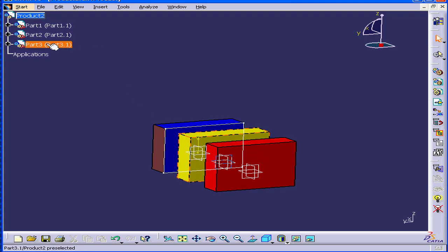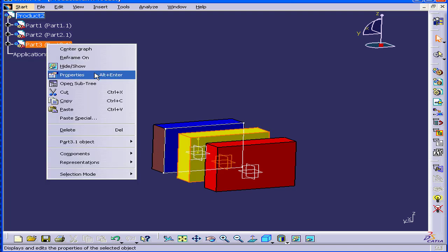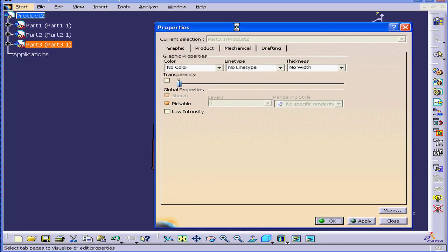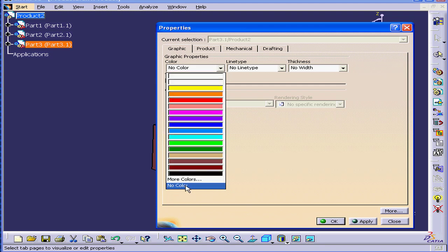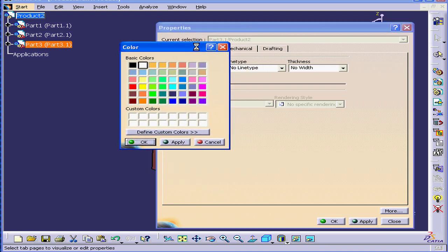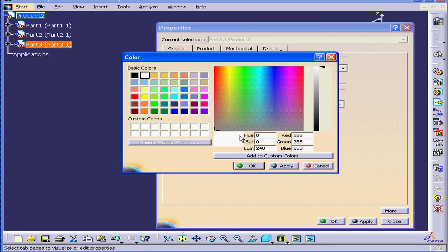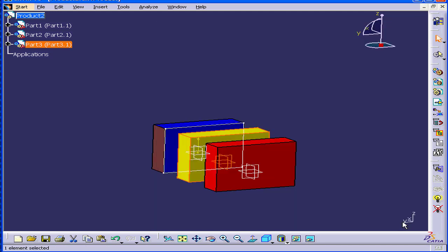We can also remove colors or choose custom colors. Right-click, select Properties. At the bottom of the Color drop-down menu, you can select No Color. You can also select More Colors. In the Color dialog window, we can choose to define some custom colors — make your selection from the color grid using the pointer, or you can enter a numeric value in the fields below. Let's cancel out of this for now and click Close.